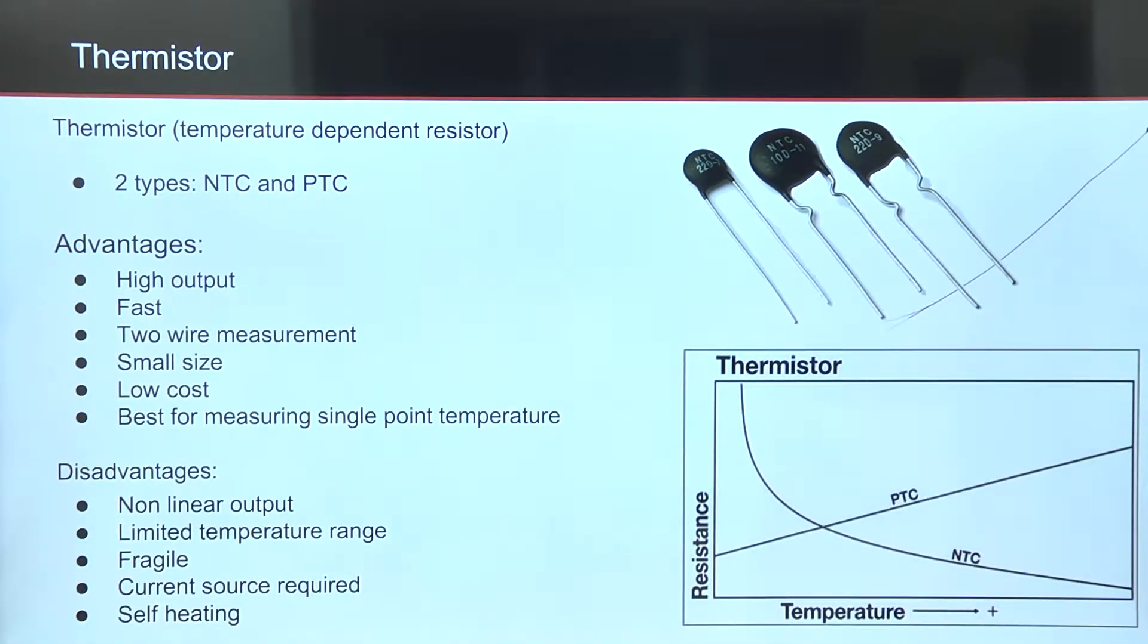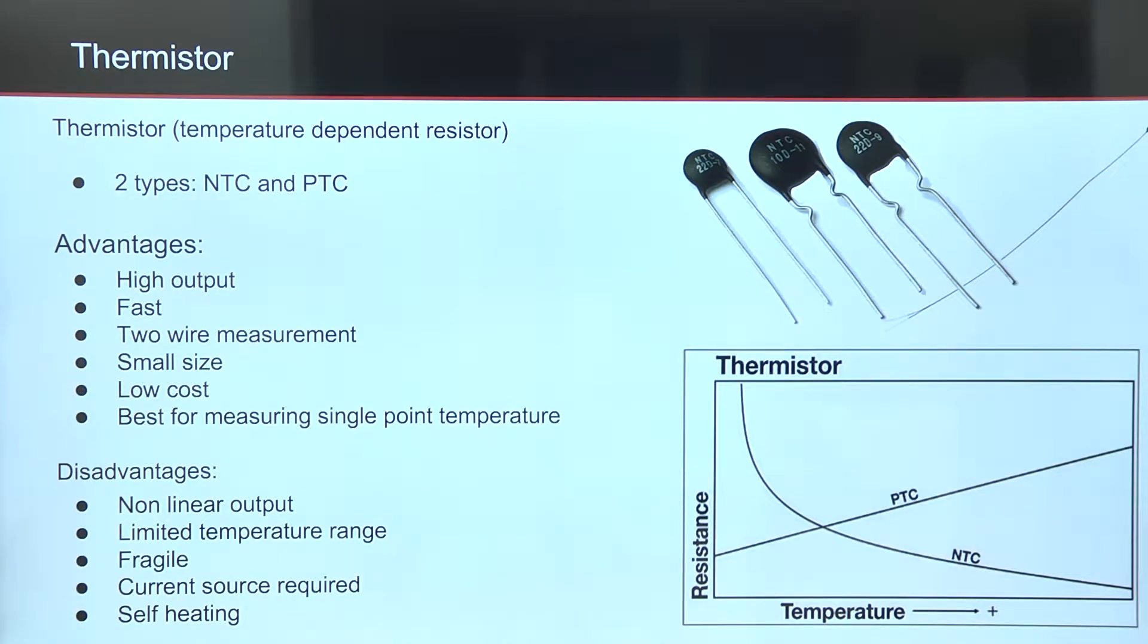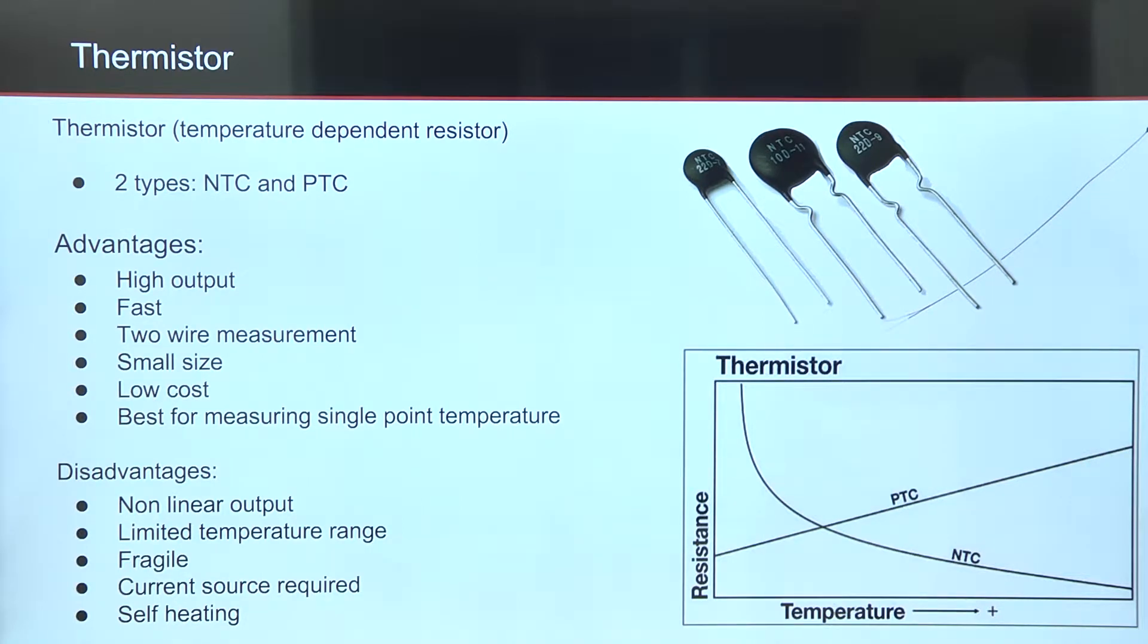that stands for negative temperature coefficient, where resistance decreases with increasing temperature, and PTC, where resistance increases with increasing temperature.